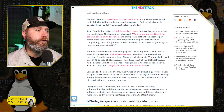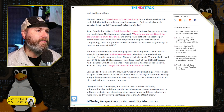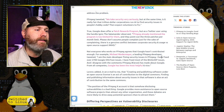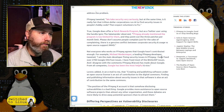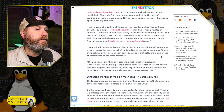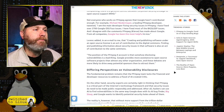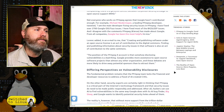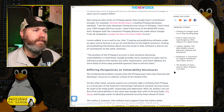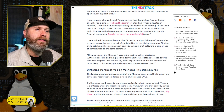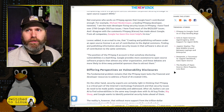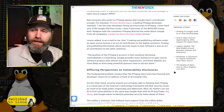He adds in an email that creating and publishing software on an open source license is an act of contribution to the digital commons. Finding and publishing information about security issues in that software is also an act of contribution to the same commons. The position of the FFmpeg X account is that somehow disclosing vulnerabilities is a bad thing, he says. Google provides more assistance to open source software projects than almost any other organization, and these debates are more likely to drive away potential sponsors than to attract them.